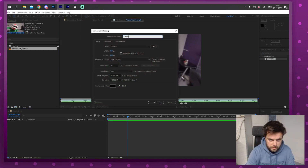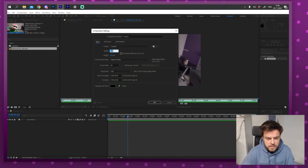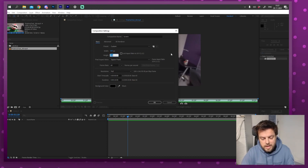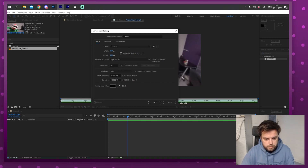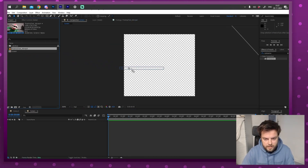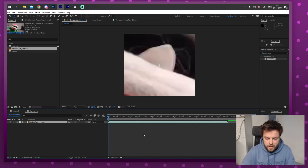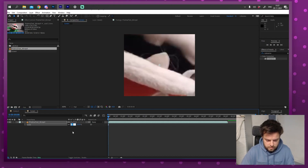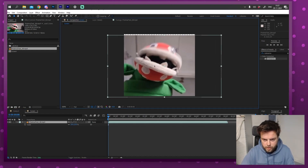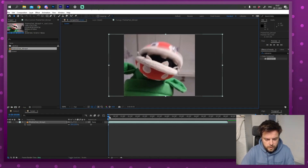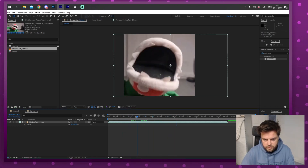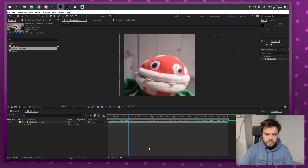I'm starting with a new composition. I'm going to call this 'screen' and make it 160 by 144 pixels, because that's the resolution of an actual Gameboy. I'll set it to about 10 seconds and press OK. Then I'm going to drag that little piece of footage in there — as you can see it's way too big, so I'll scale it down to about 20 and move it so it's nicely centered.